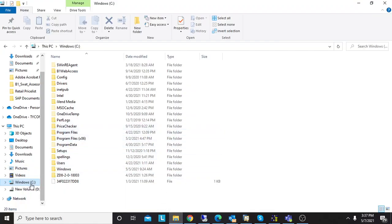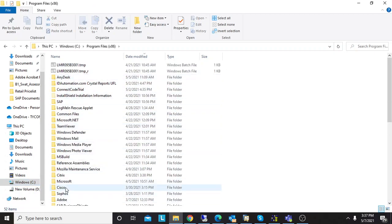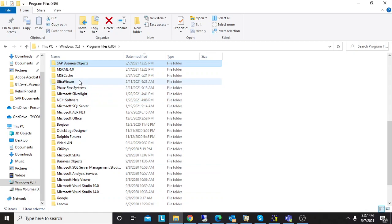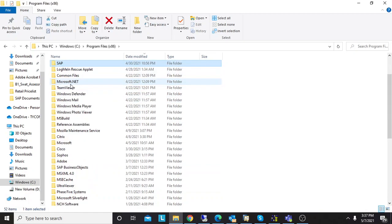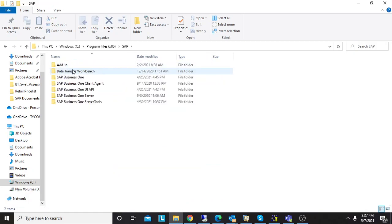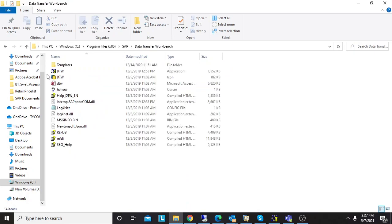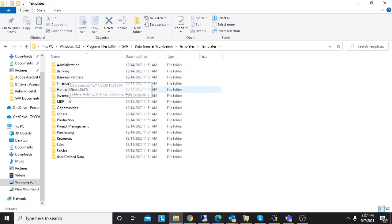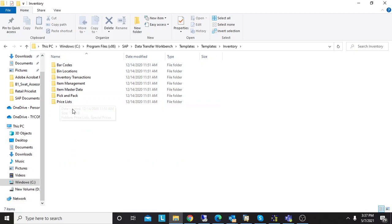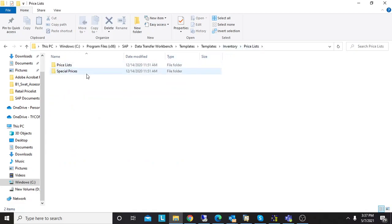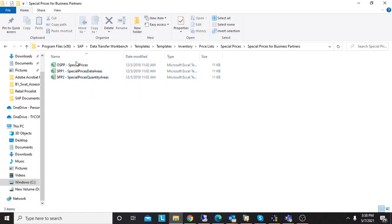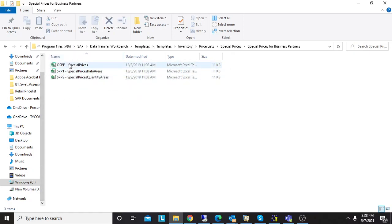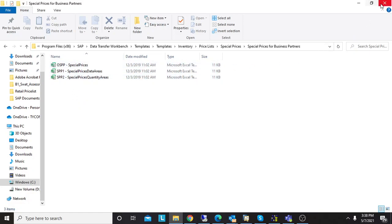To upload the discounts by DTW, you can find the templates in C drive, Program Files, SAP folder, under DTW Templates folder. There are three templates: price lists in inventory, special prices, and special prices for business partners. I will show you all of them and we will import them in the system.